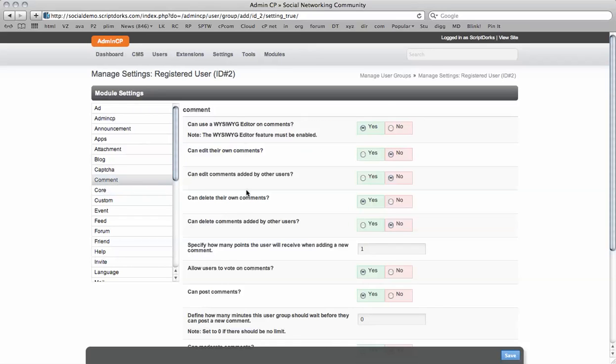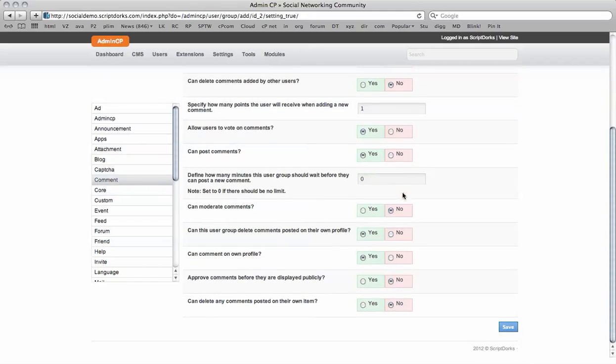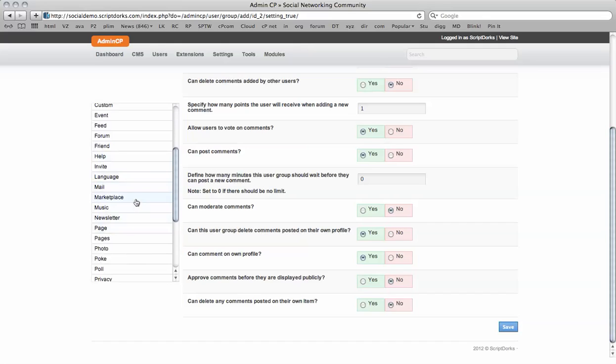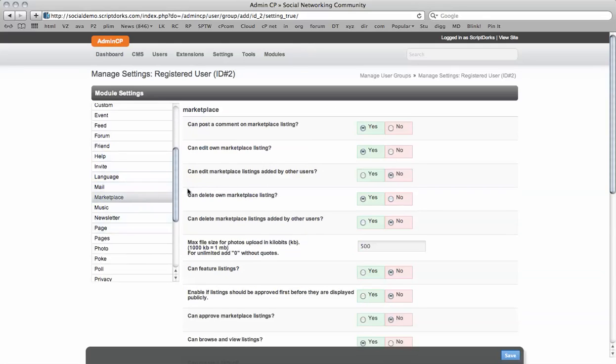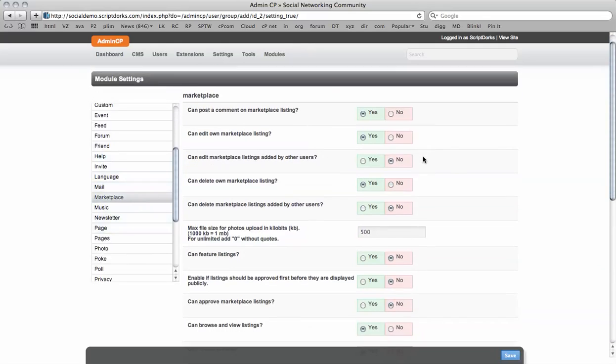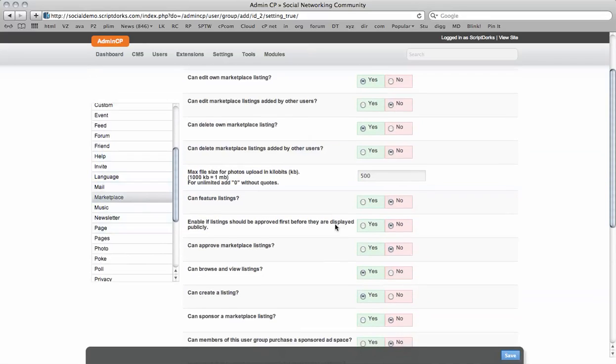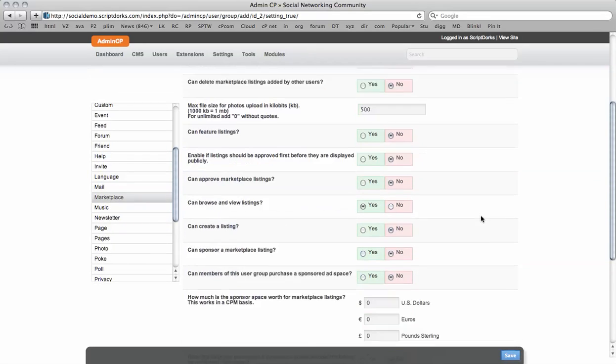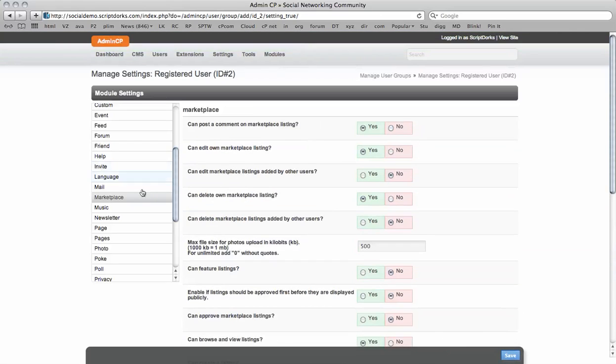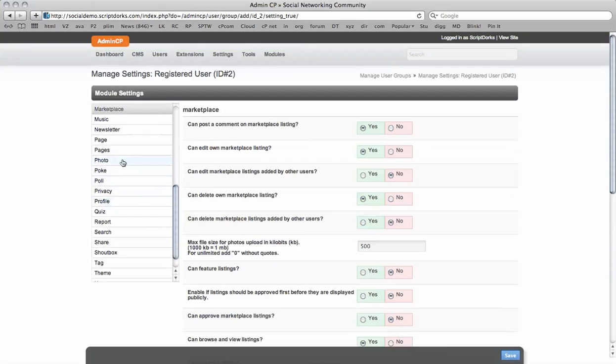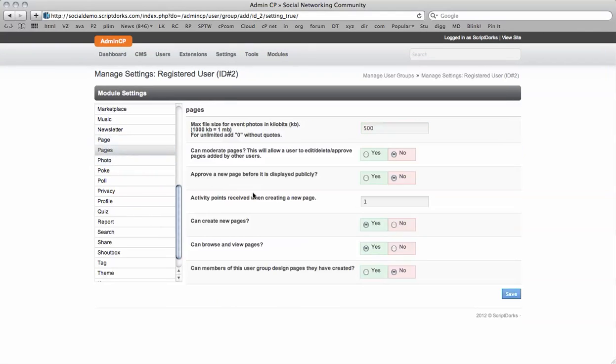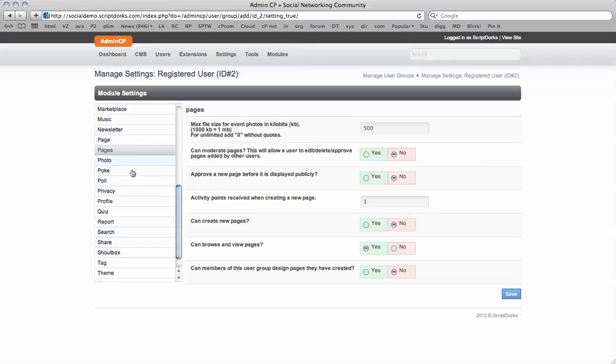Comments. So we can scroll down and see the different features for comments. And there's a number of other different features like marketplace. Can they feature listings? Can they create a listing? No, they're just registered users. We're going to make this a paid feature or a verified user feature. Pages. Page. So again, they're not going to be able to create new pages. They have to be verified.